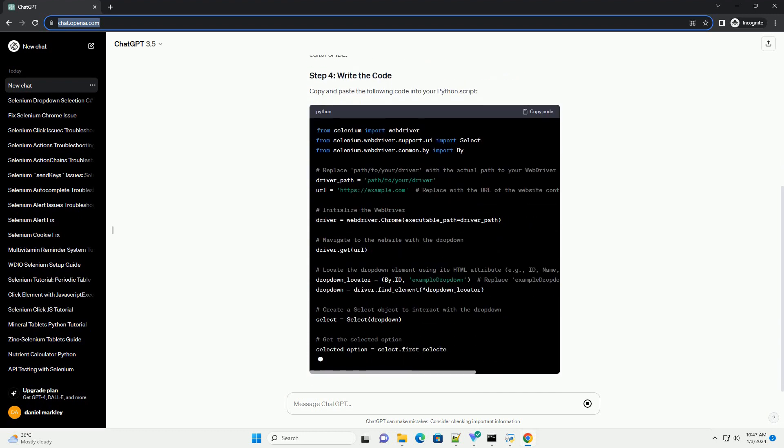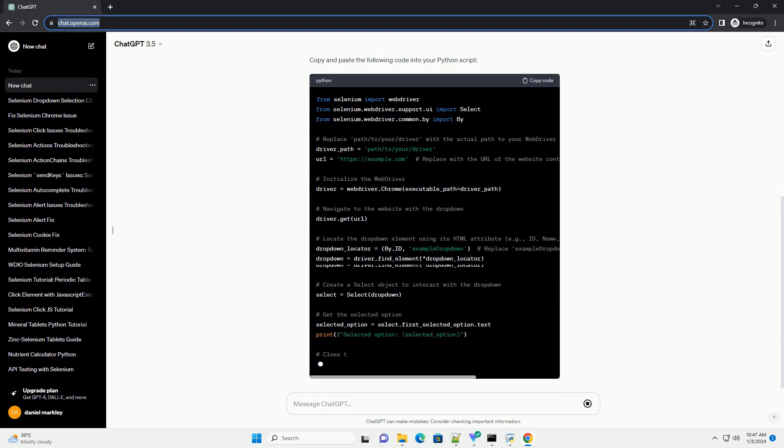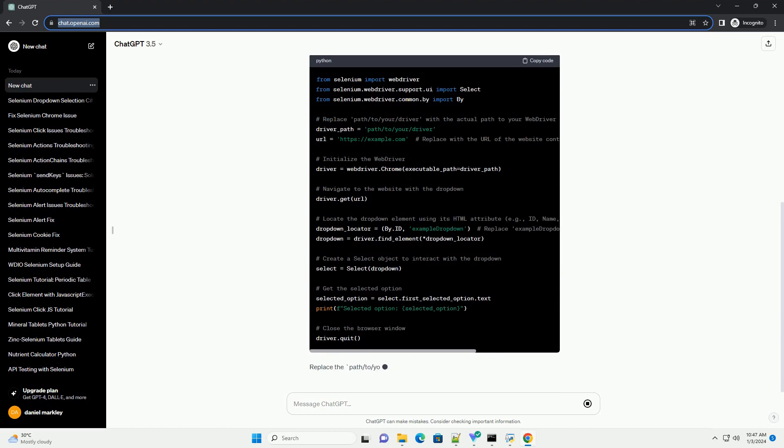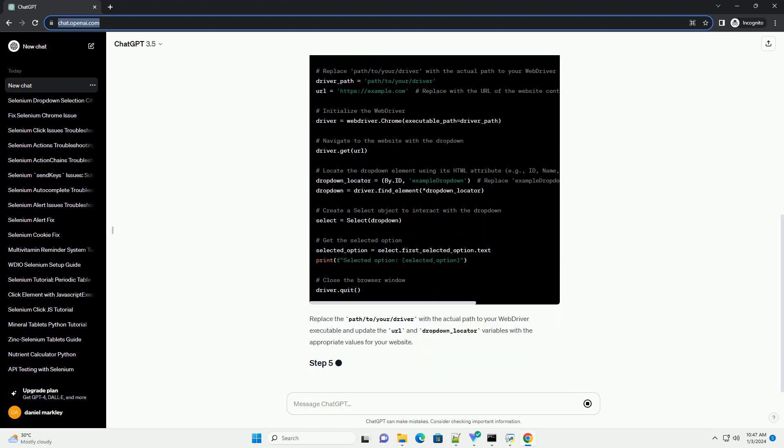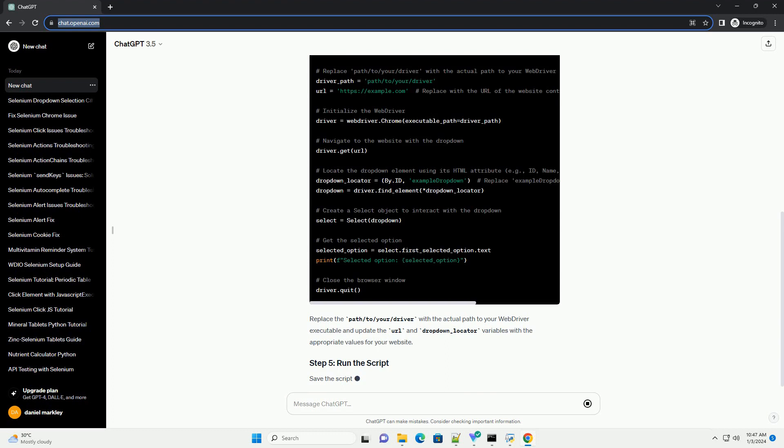Create a Python script, example dropdown_example.py and open it in your favorite text editor or IDE.